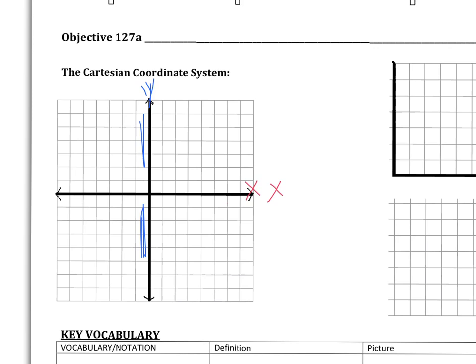We also have something called the origin. The origin is the point where the two lines intersect. The origin is actually at the point zero, zero. If we look at our graph, right here is where we would have a zero — this is called the origin, and it's at the point zero, zero.